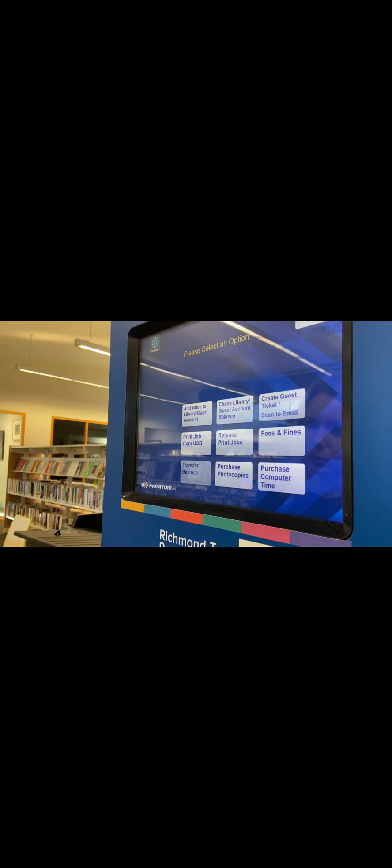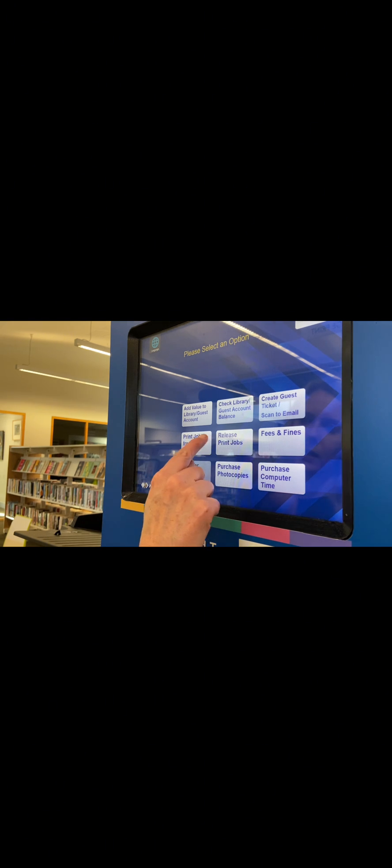To release the print job in the library, use the printing and computer payment station. Press the release print jobs button.